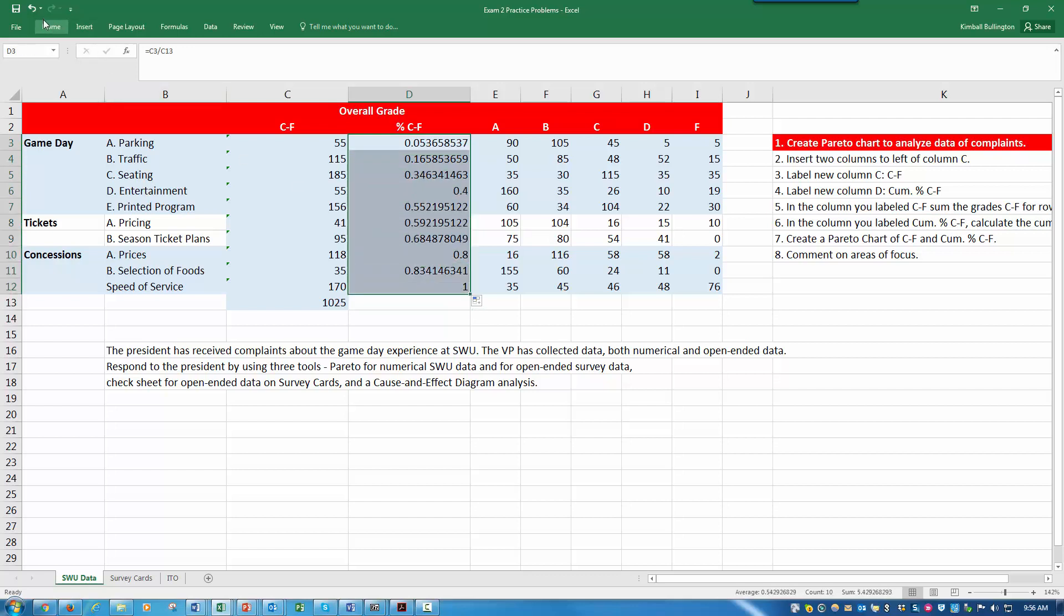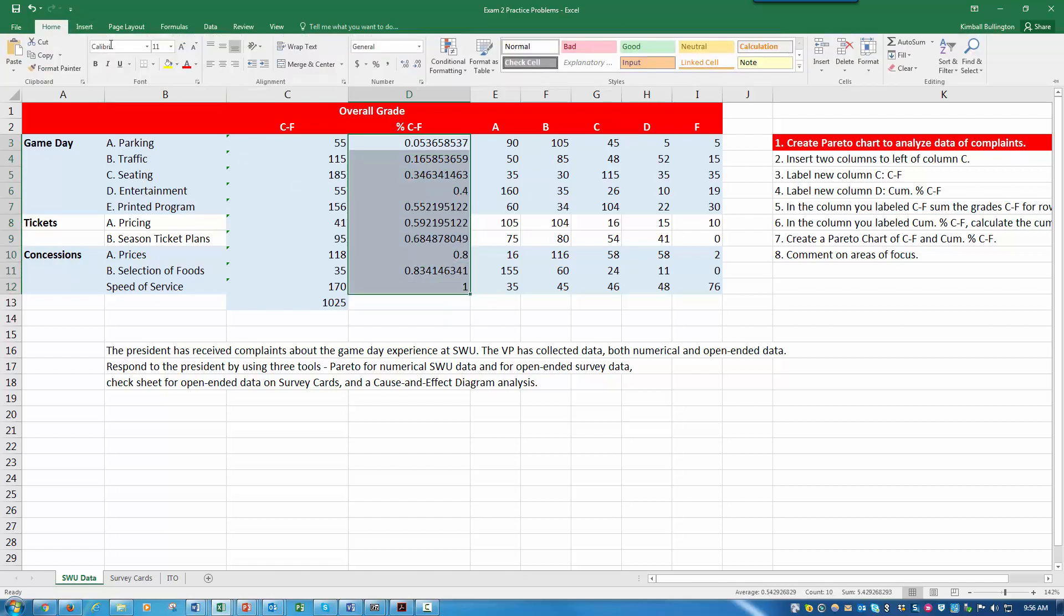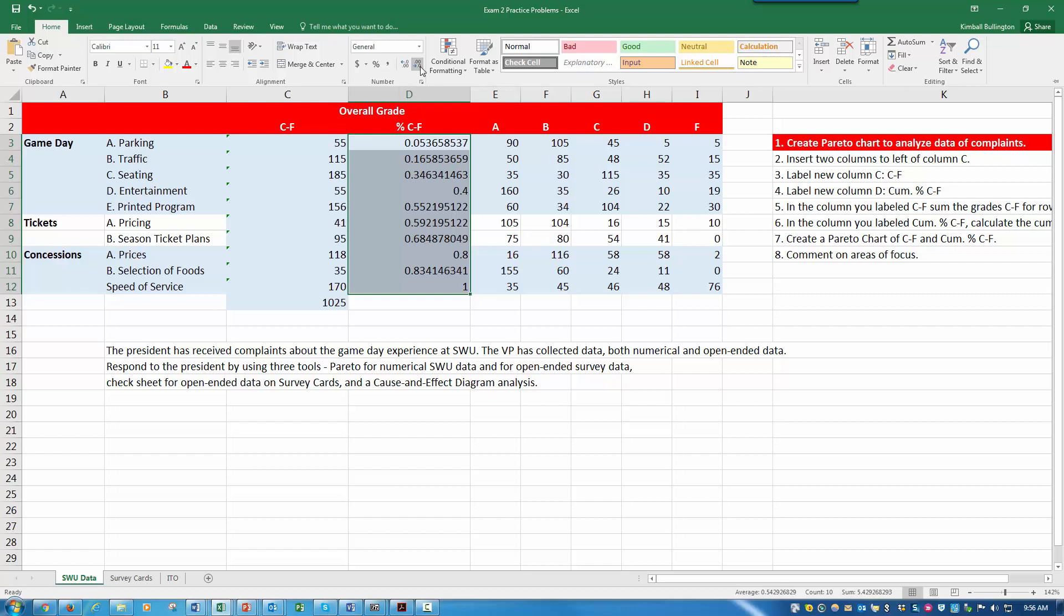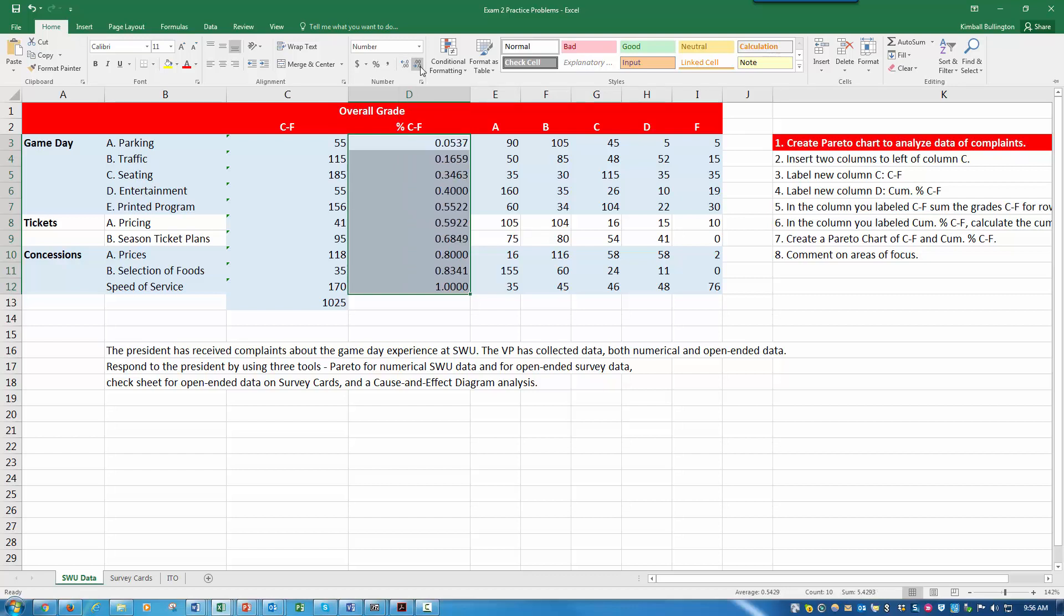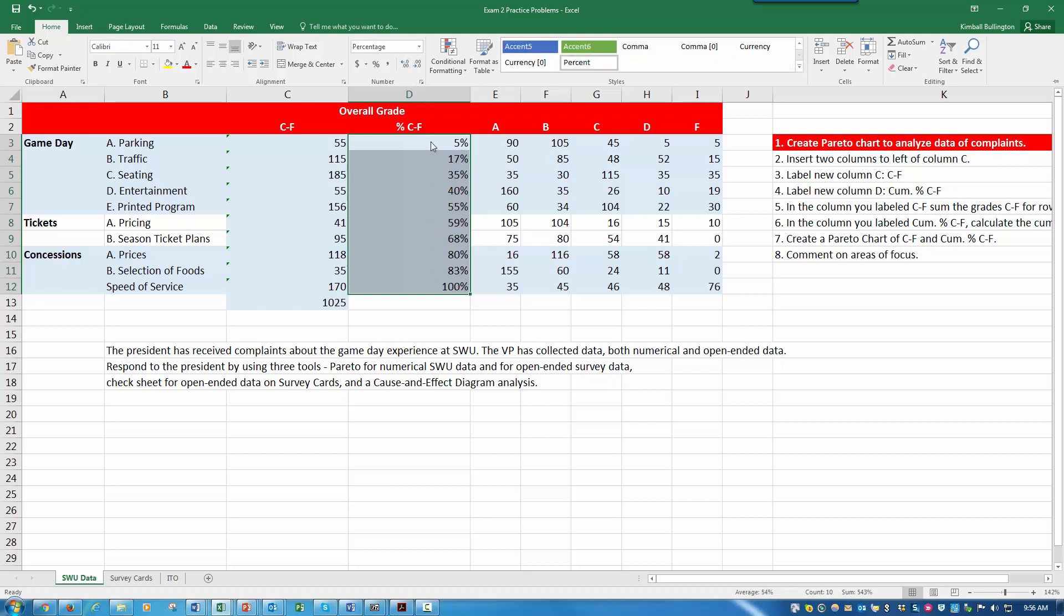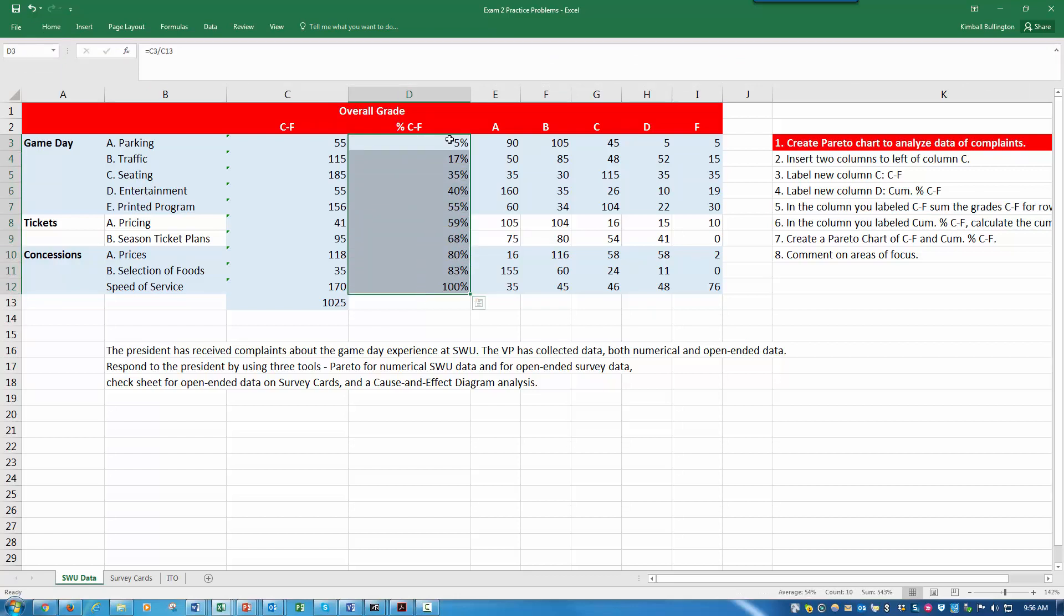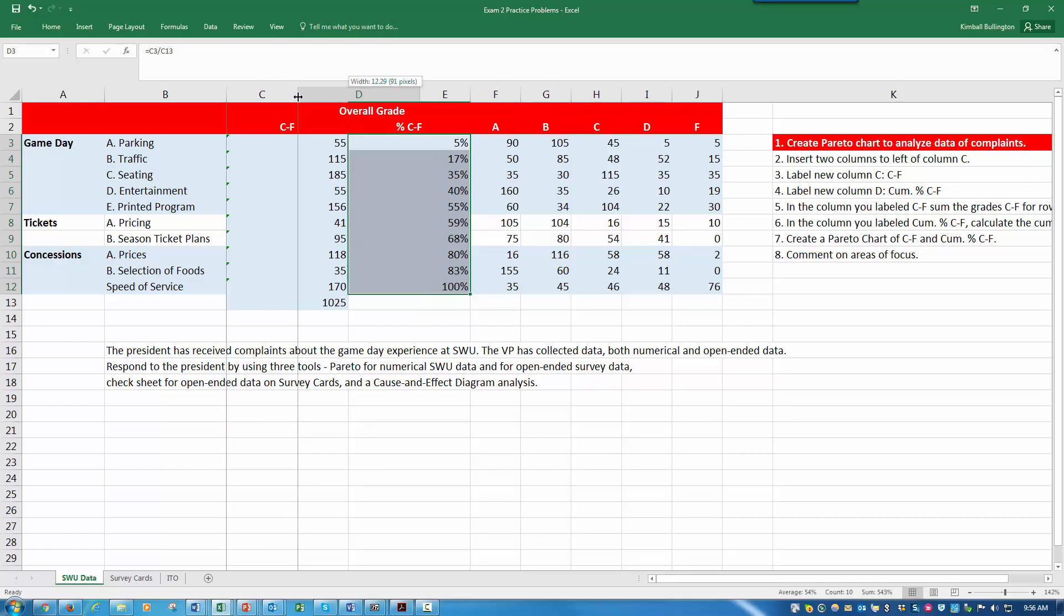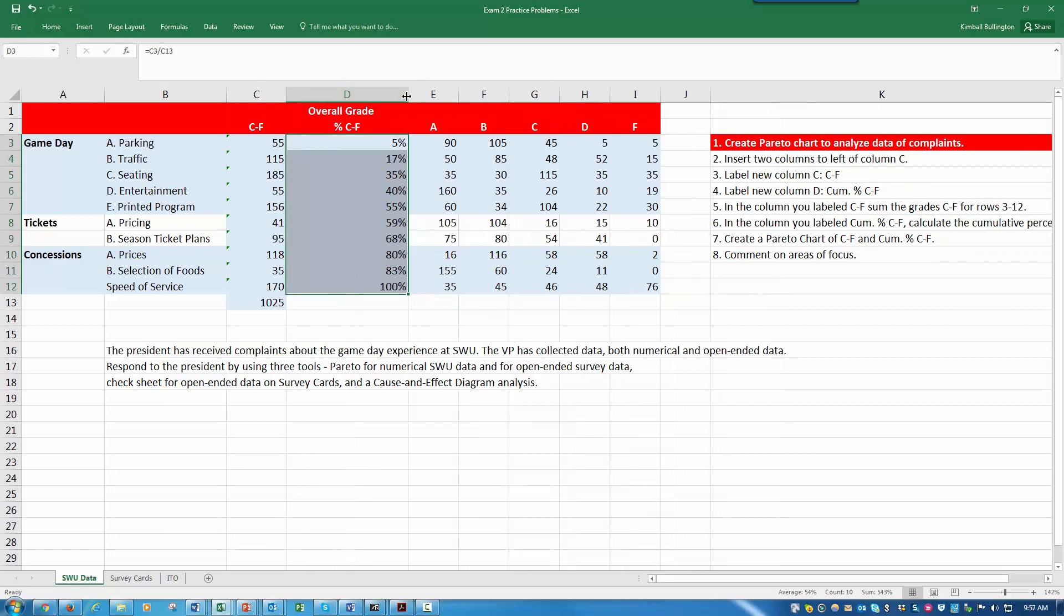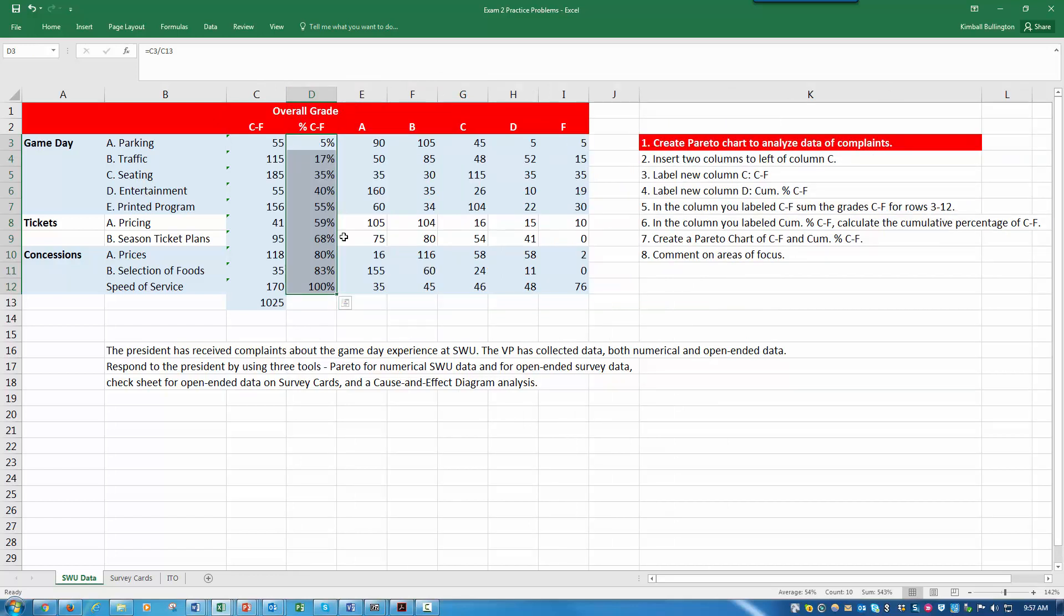Let's change the format. We'll click the percent button. There's the cumulative percent. Just to pretty this up a little bit, we don't need all this space. Let's shrink this up.